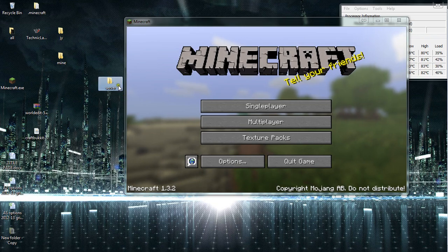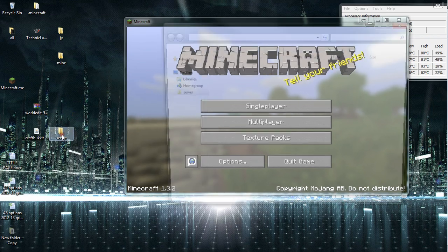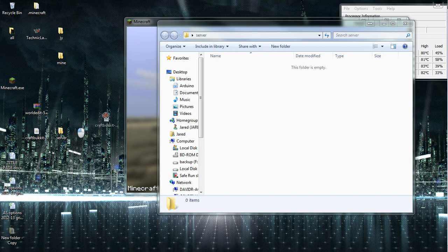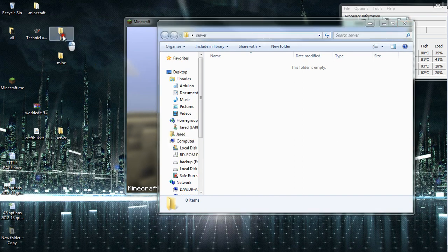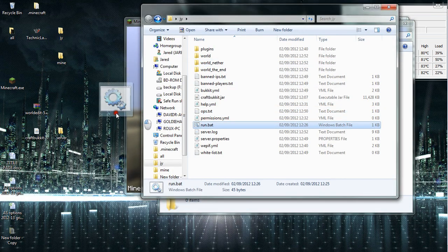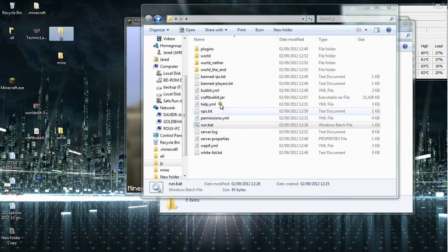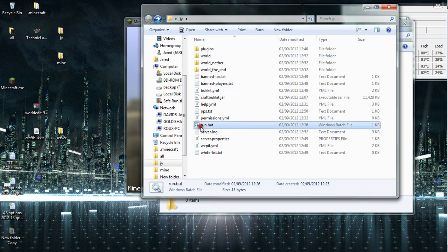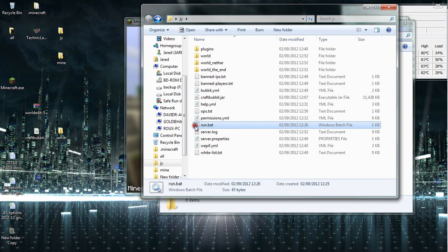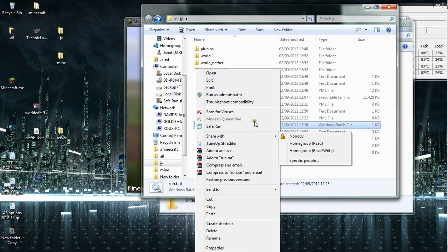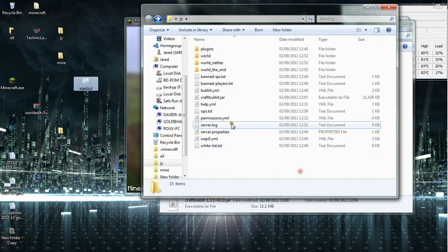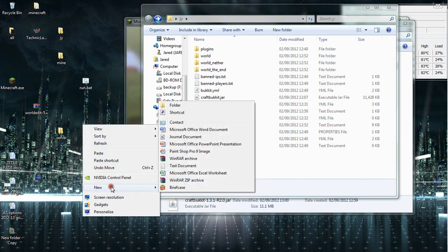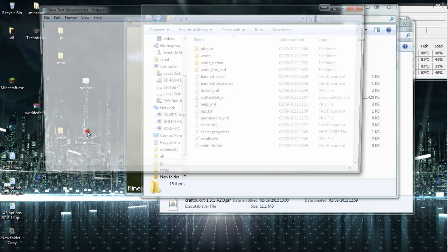Now that your server folder is set up, you then copy CraftBucket in. Once you've copied CraftBucket in, you will need to make a file called run.bat. What you will do is open up a word editor, notepad for instance, or a new text document.